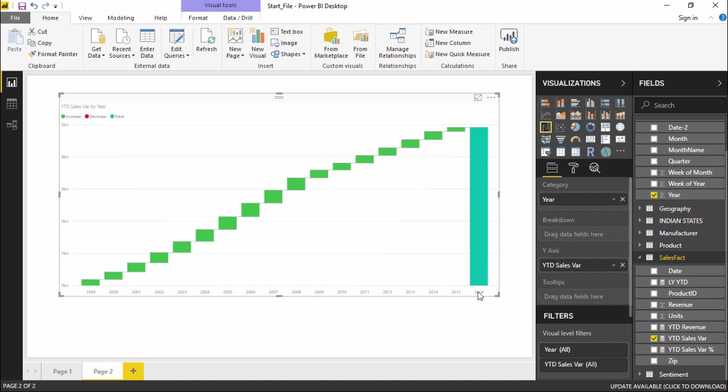Now at the last bar that you see is basically the total of all these variants. It is taking the total of all these bars together and getting me the total. If I do not want to see this total bar and just want to see the flow whether we are going up or down...